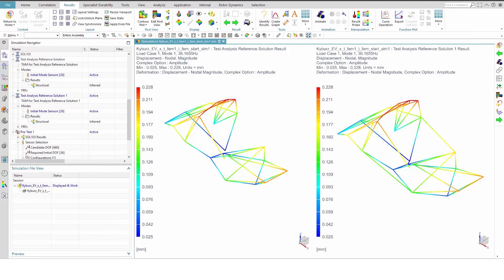And now you're ready to perform your own pretest simulations using SimCenter 3D finite element model correlation. Thank you for watching.